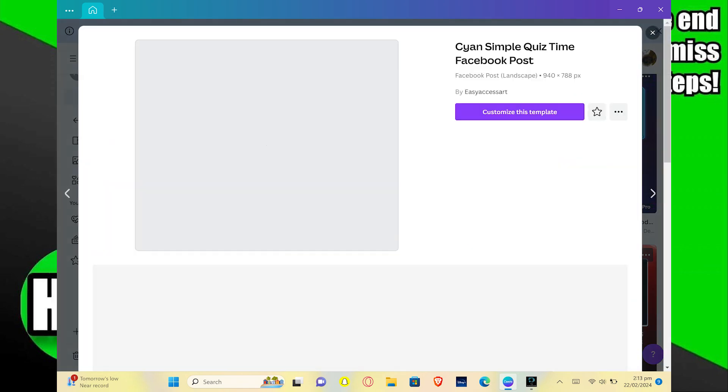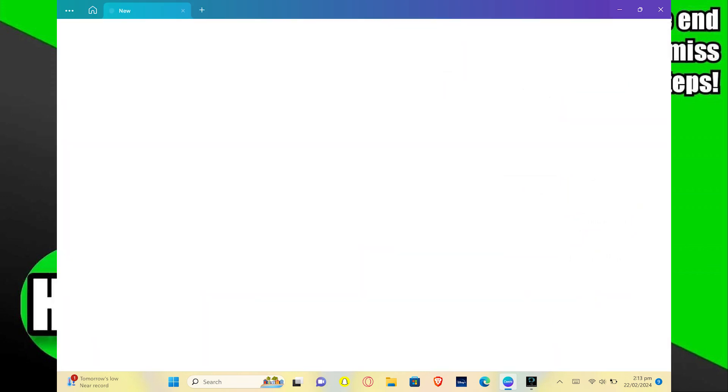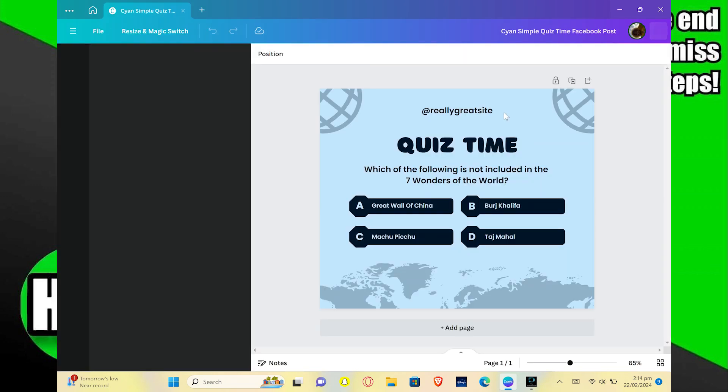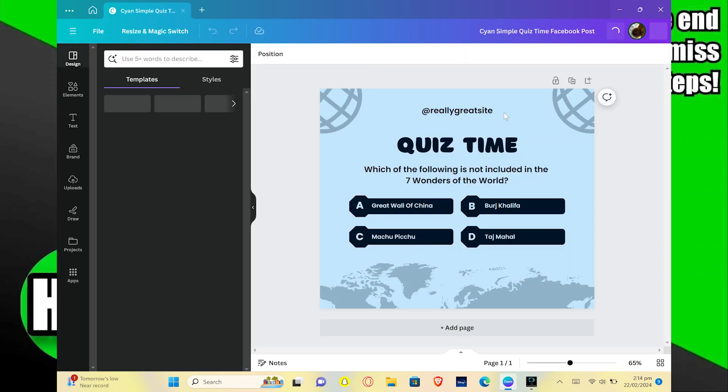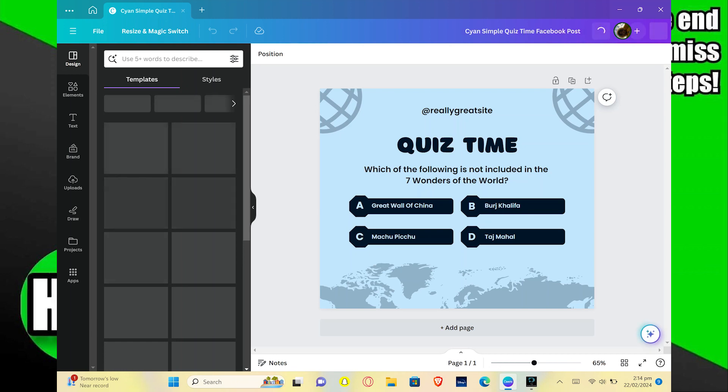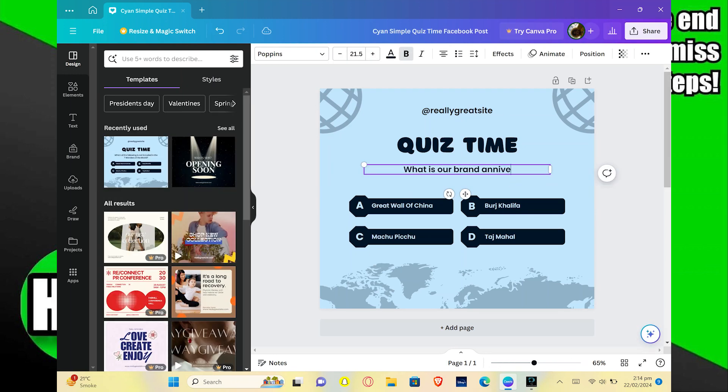After selecting, click on customize this template. Here you can customize your Canva quiz. Enter the questions for your quiz, then enter the options for your quiz.